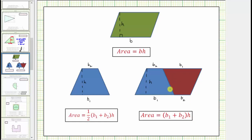Therefore, if we want the area of one trapezoid, we'd have to take half of this area, which gives us the area formula for a trapezoid: the area of a trapezoid is equal to one-half times the sum of the bases times the height. I hope you found this helpful.